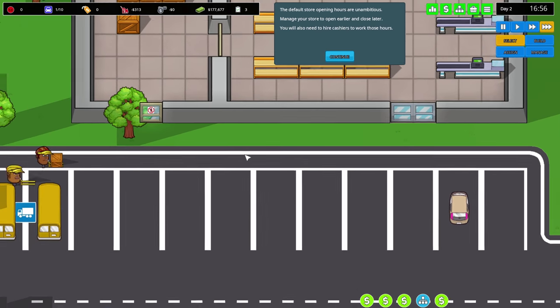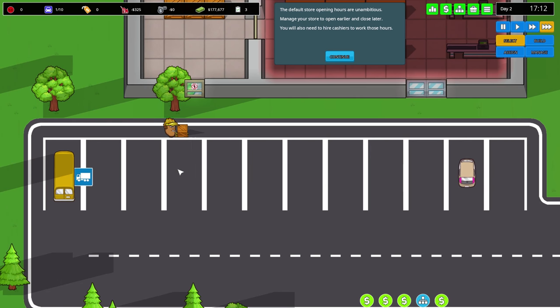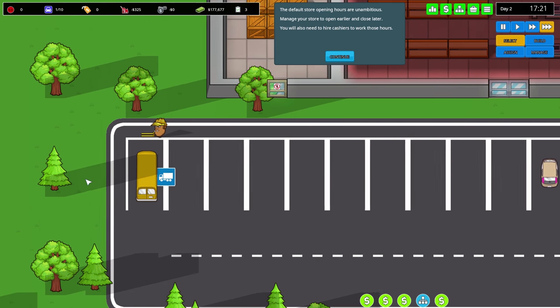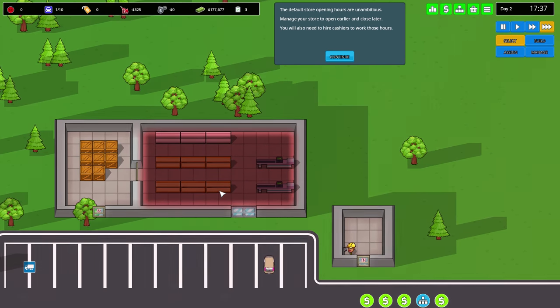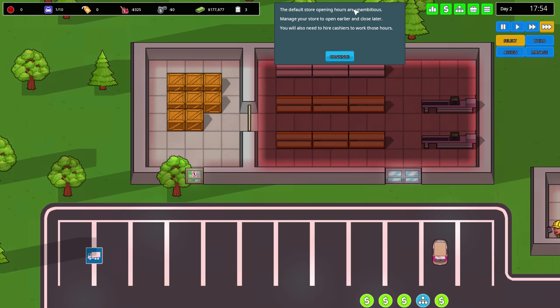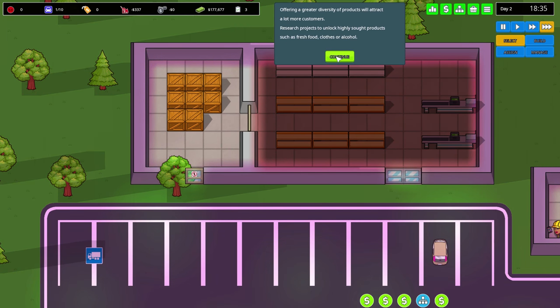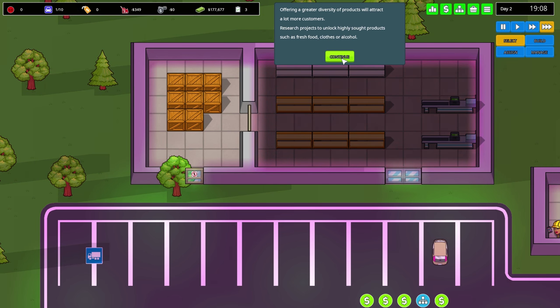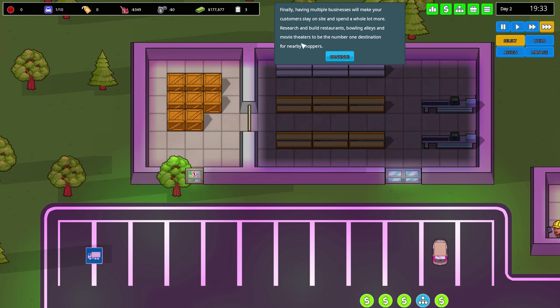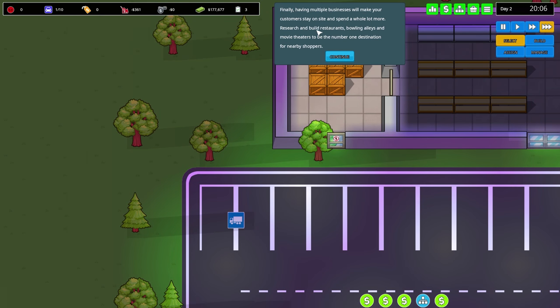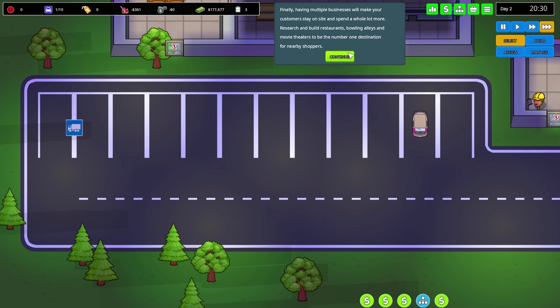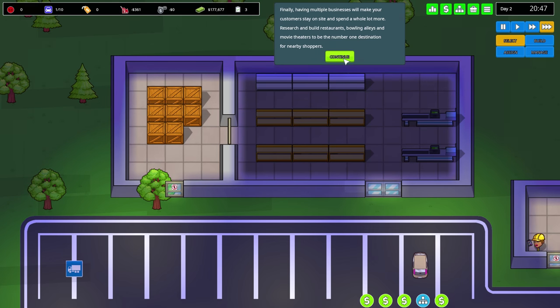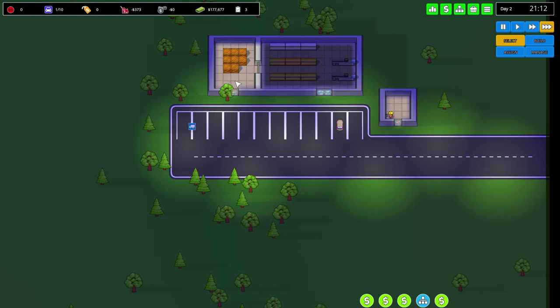Here are some tips for a smooth expansion: Your parking lot will fill very quickly, build more customer parking. The default store open hours are unambitious. Offering great diversity of products will attract more customers. Research projects to unlock highly sought products like fresh food, clothes, or alcohol. Having multiple businesses will make customers stay on site and spend more. Research restaurants, bowling alleys and movie theaters.